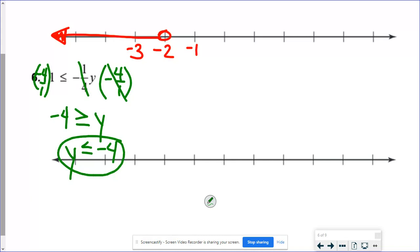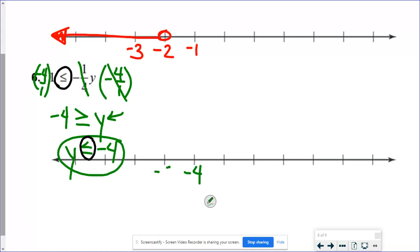Here's an important point: we actually flipped the sign twice — once for multiplying by a negative, and once for switching y to be first. So the sign really flipped around twice. Some people will notice that it started as less than or equal to and ended as less than or equal to, and think nothing happened — but it really did flip twice. Negative 4 is the important number, filled-in circle, and we shade accordingly.